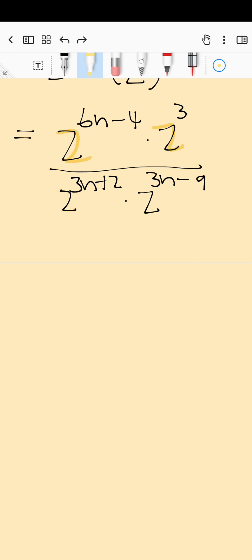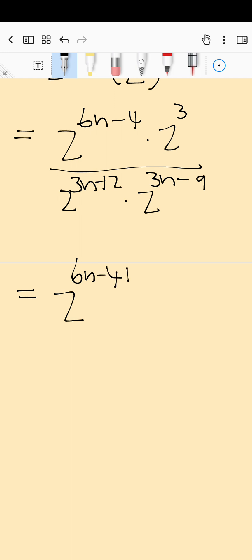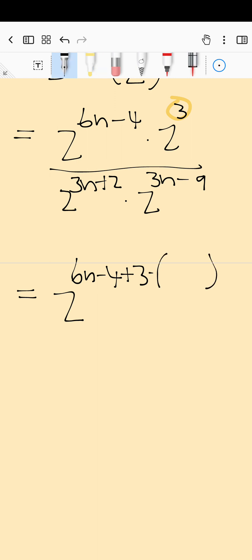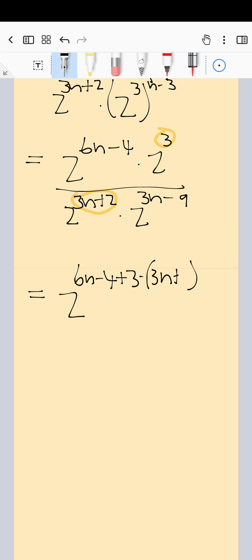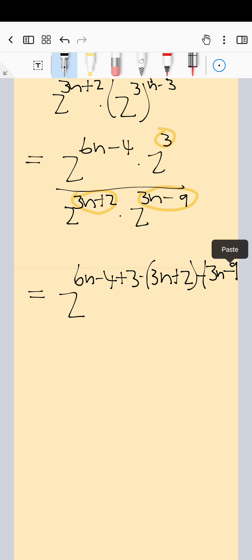So all the exponents on top are going to add each other, and all the exponents at the bottom are going to subtract from the ones on top. We're going to say two to the power of six n minus four, plus the three — this one's on top so we're adding it. Then minus — and I'm going to put this in brackets — the brackets are super important because of this negative; it's going to change everything. So we have three n plus two, and then there's another one at the bottom, so we subtract that as well: minus three n minus nine, also in brackets.